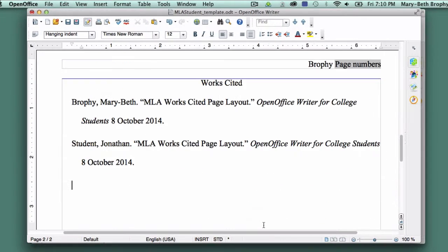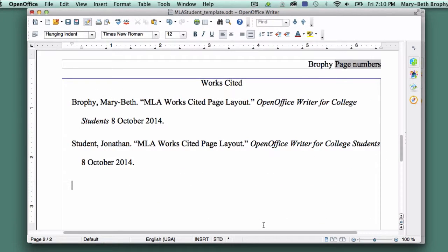And that's it! You now have a Works Cited page that's ready for some sources. Thanks for joining me for this tutorial.